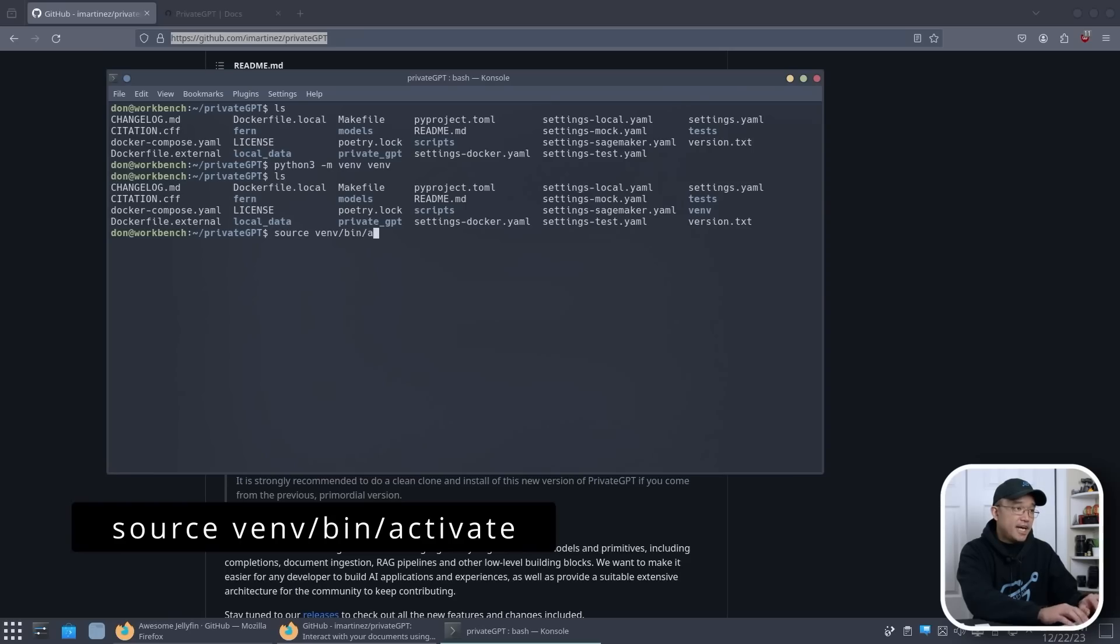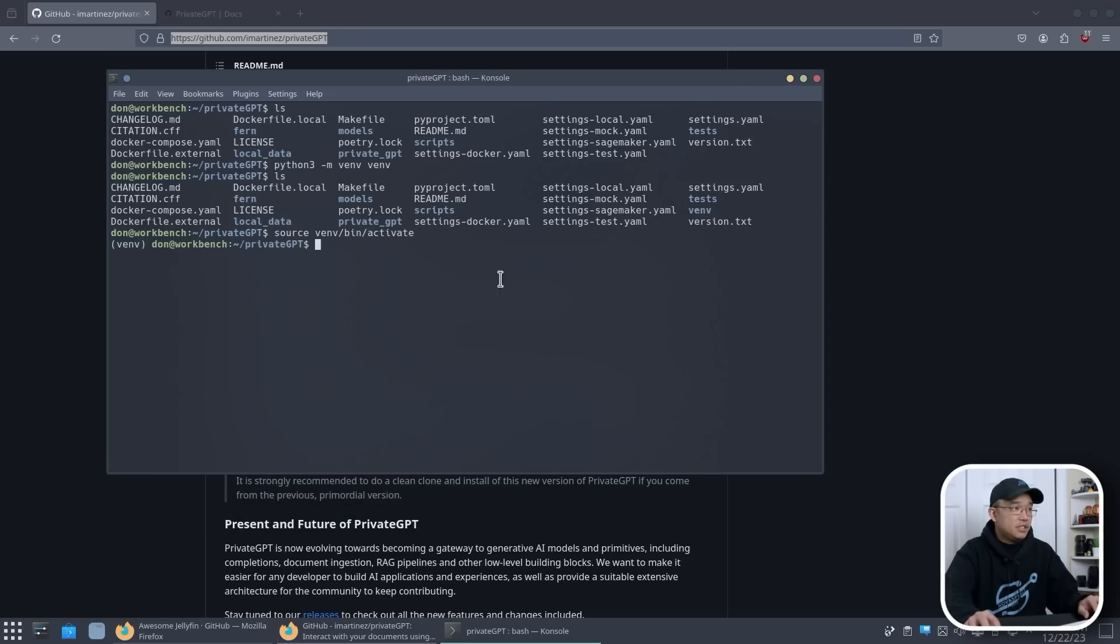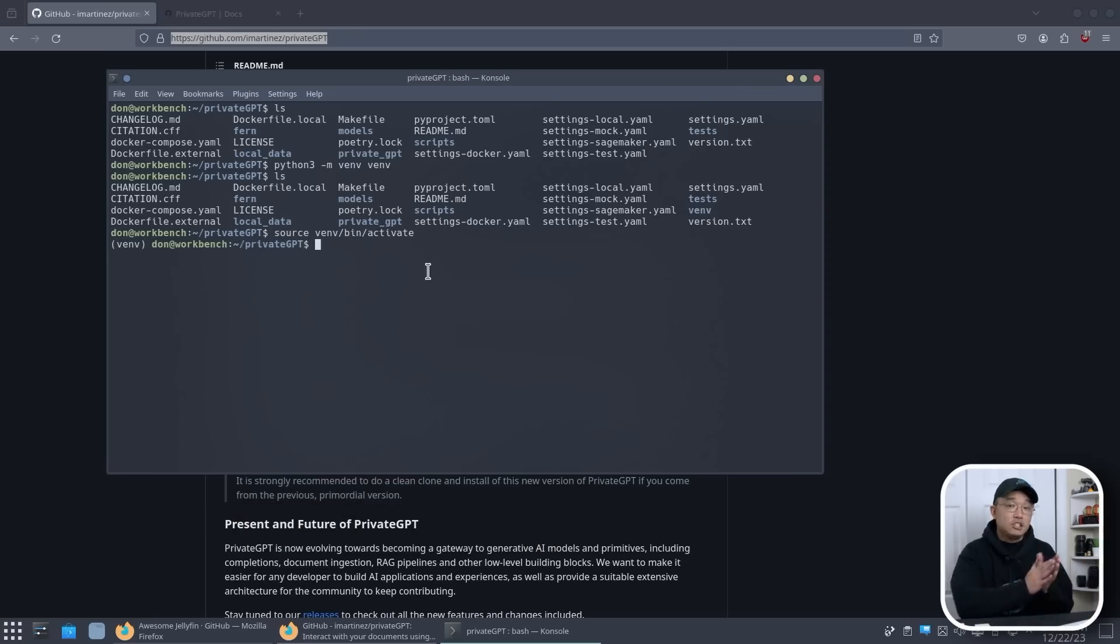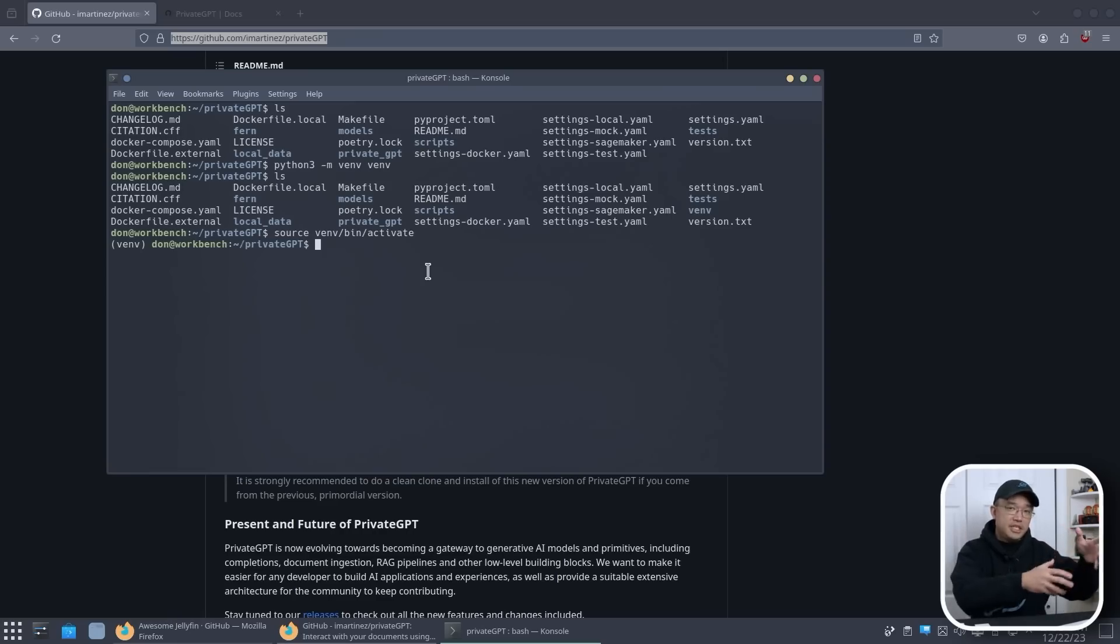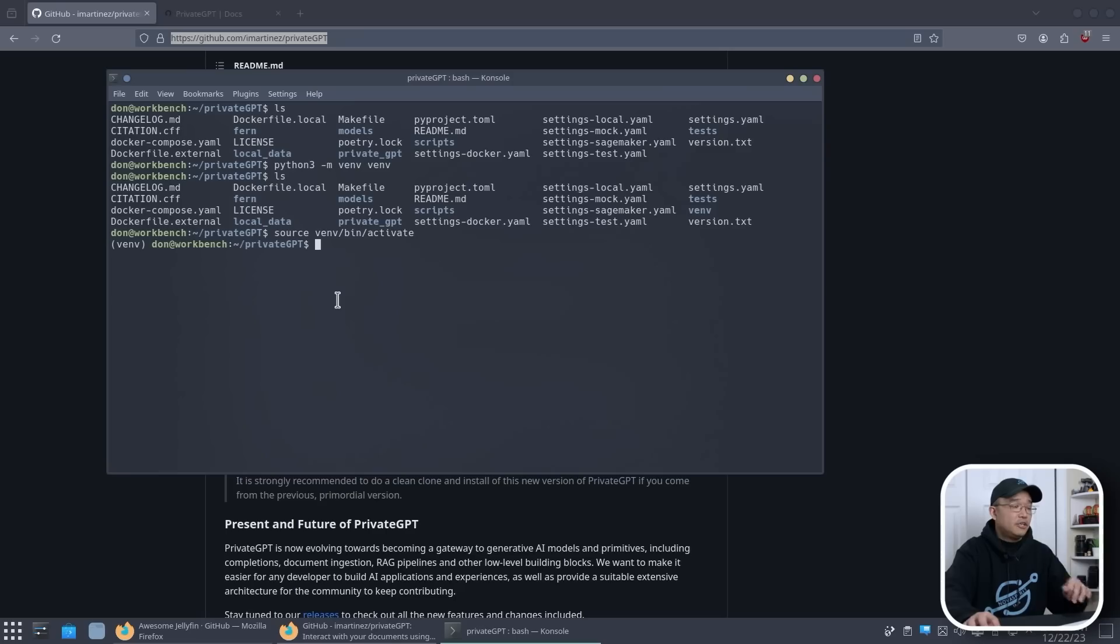So you'll see it right here, venv. And to activate it we just do source venv/bin/activate. And there we go, you see the front has venv so we're in that environment right now. So whatever we install will just go into here and won't clash with anything on our system.